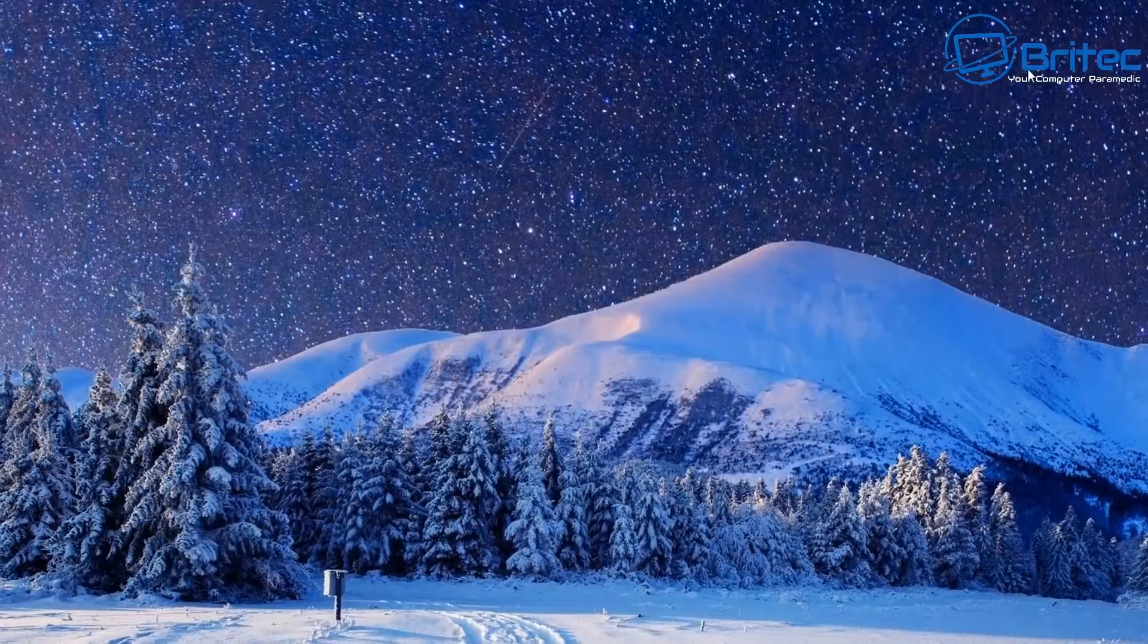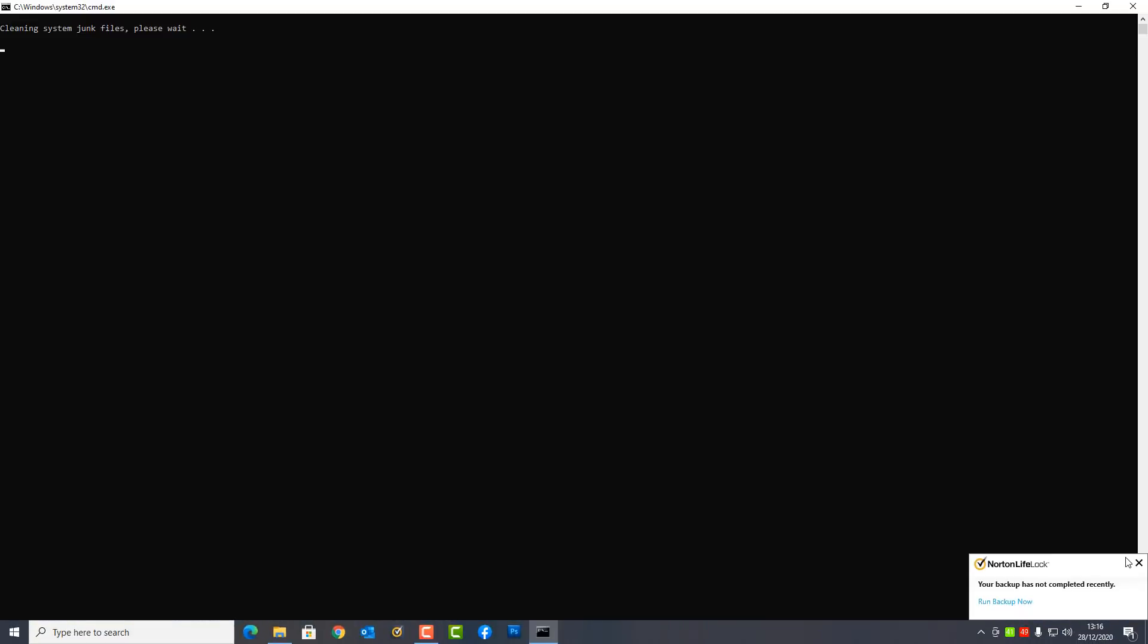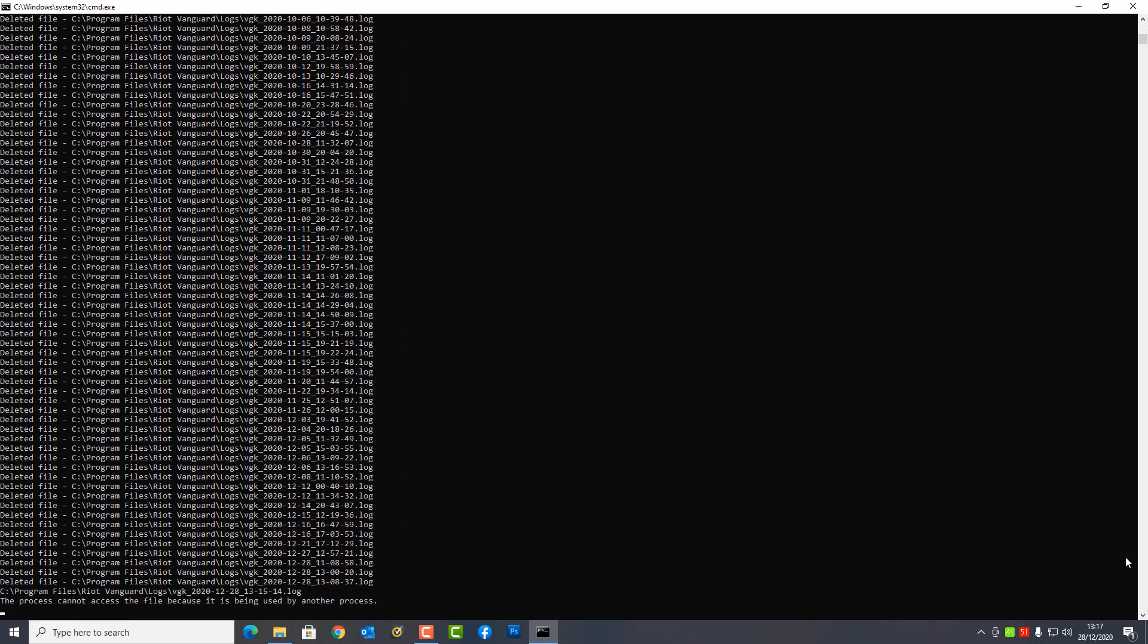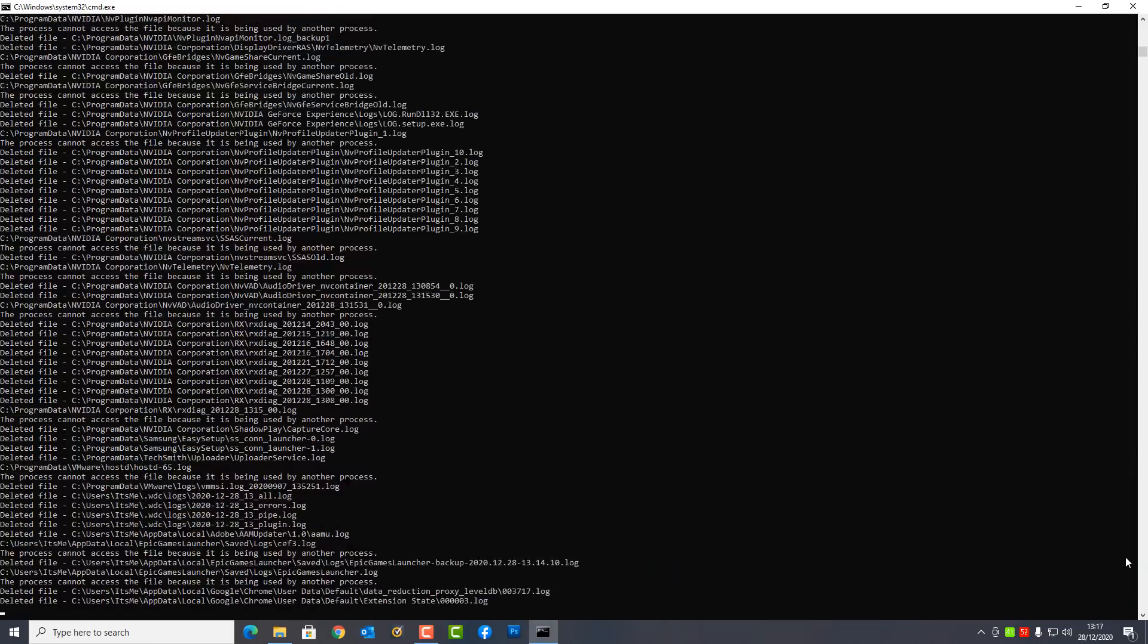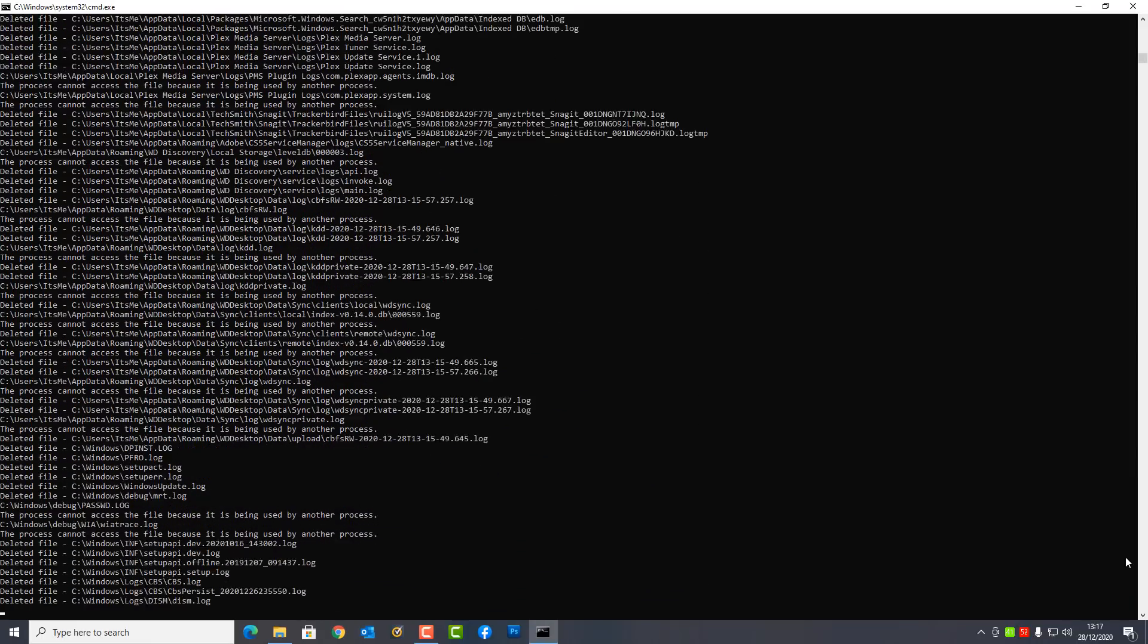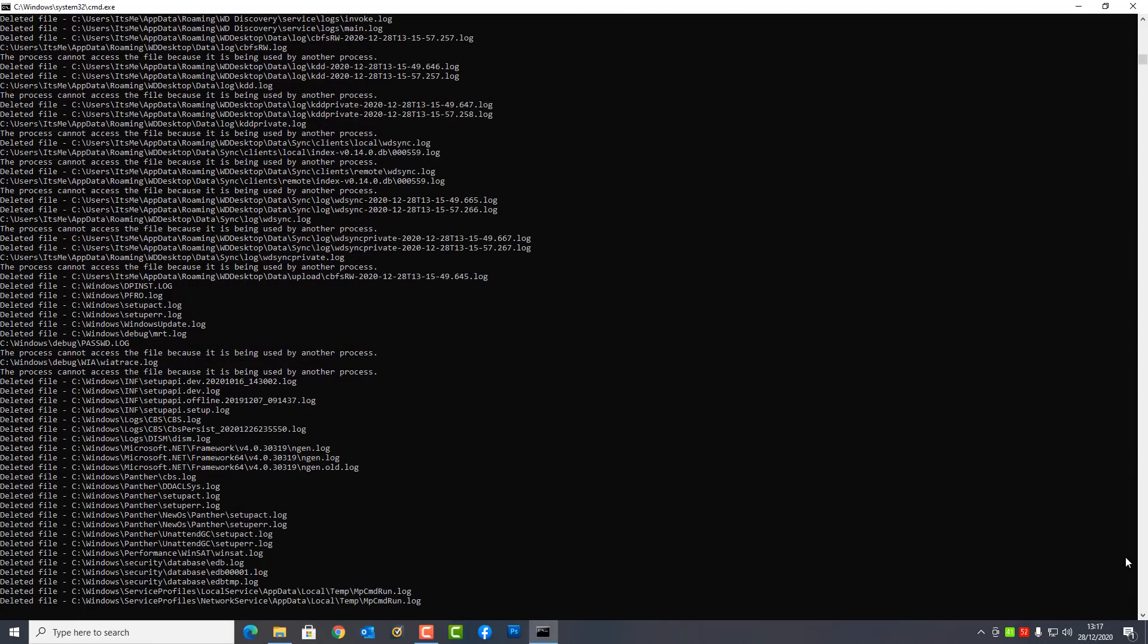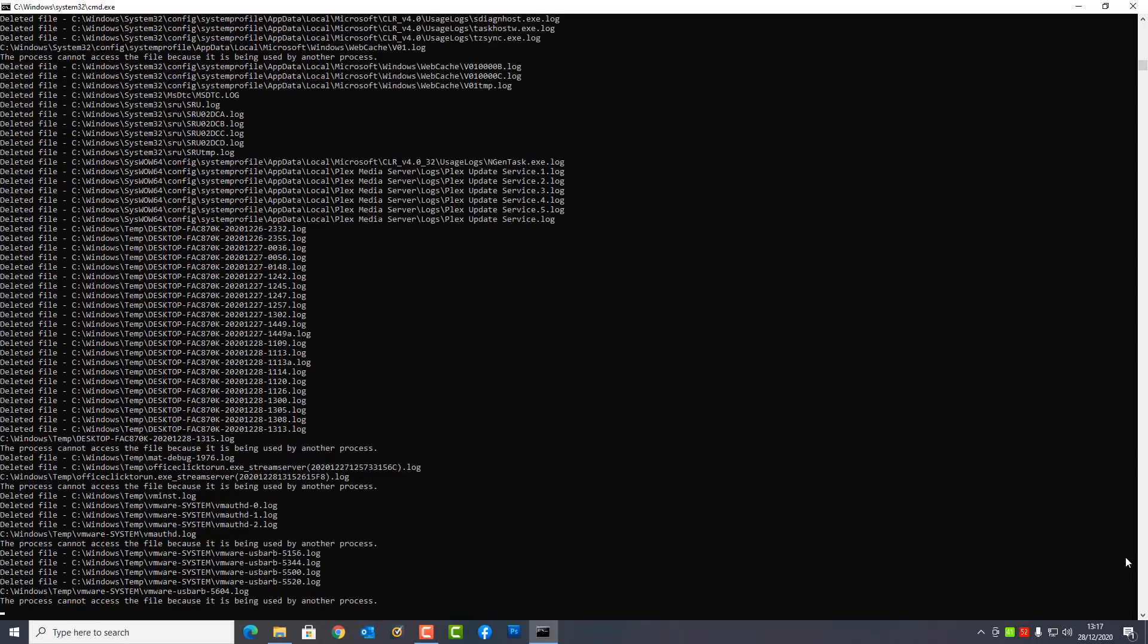So here we are, I've rebooted the system and the script is now running on startup. Basically it's going to remove a bunch of different files.